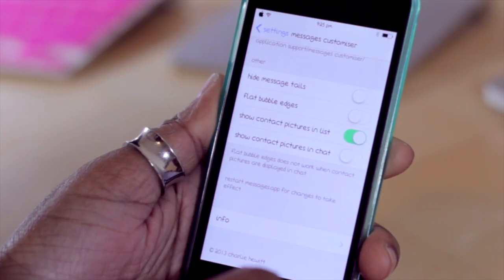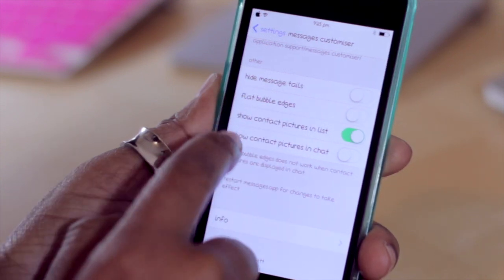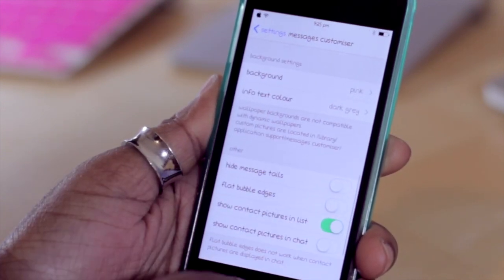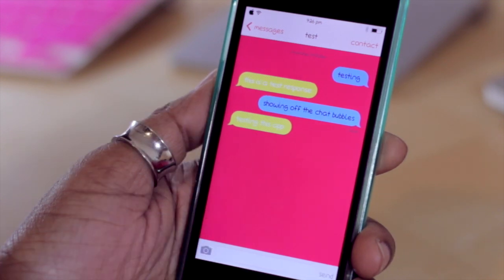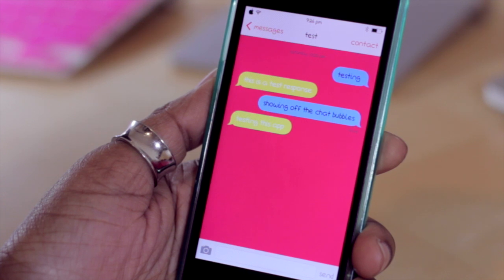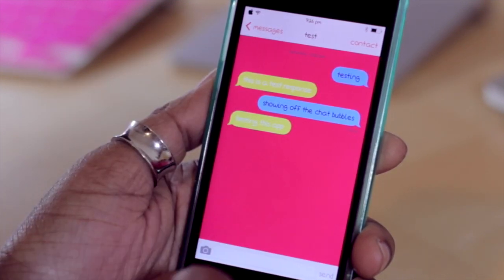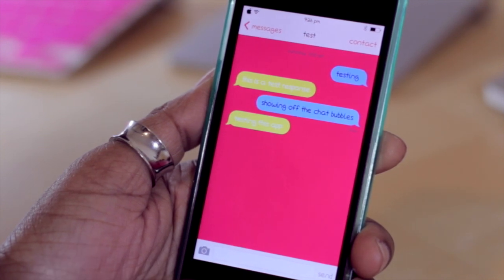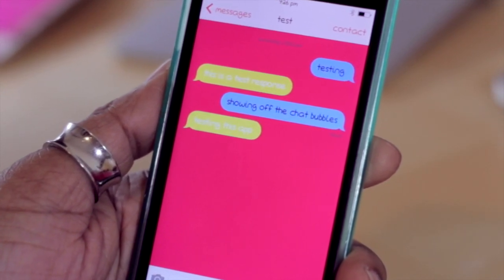Those are the options pretty much for customizing messages. You can turn flat bubble edges off, show contact pictures in the list, or show contact pictures in the chat. That pretty much sums up everything. Hopefully this was an application that you all downloaded and are enjoying as well. Be sure to drop any questions or comments in the comment section below. Feel free to at me on Twitter with your themes — take a screenshot and at me at TechMeOut; the link can be found in the description. If you enjoyed the video, don't forget to give it a thumbs up, subscribe, and as always, thanks for taking the time out to let me tech you out.